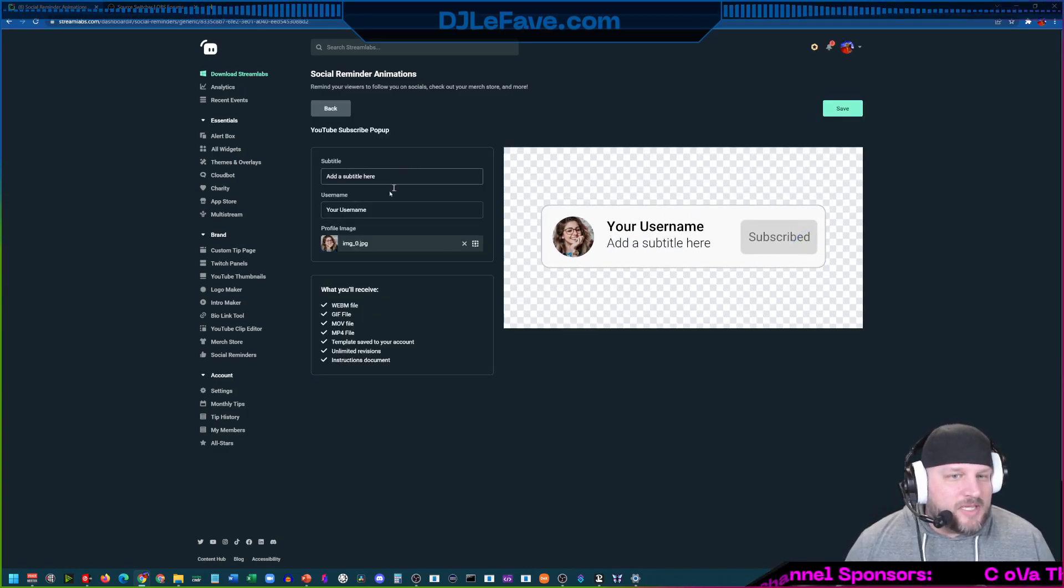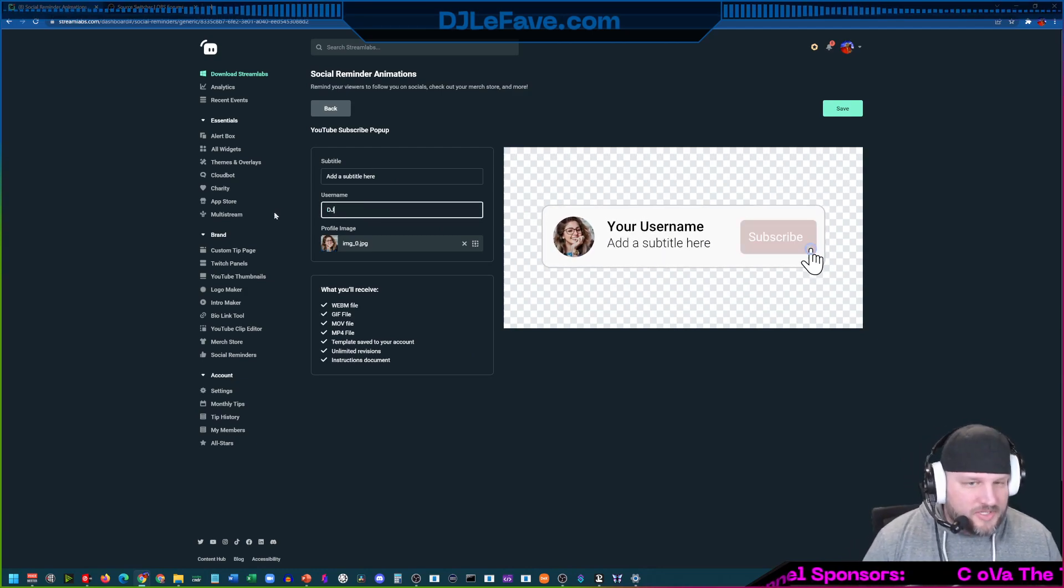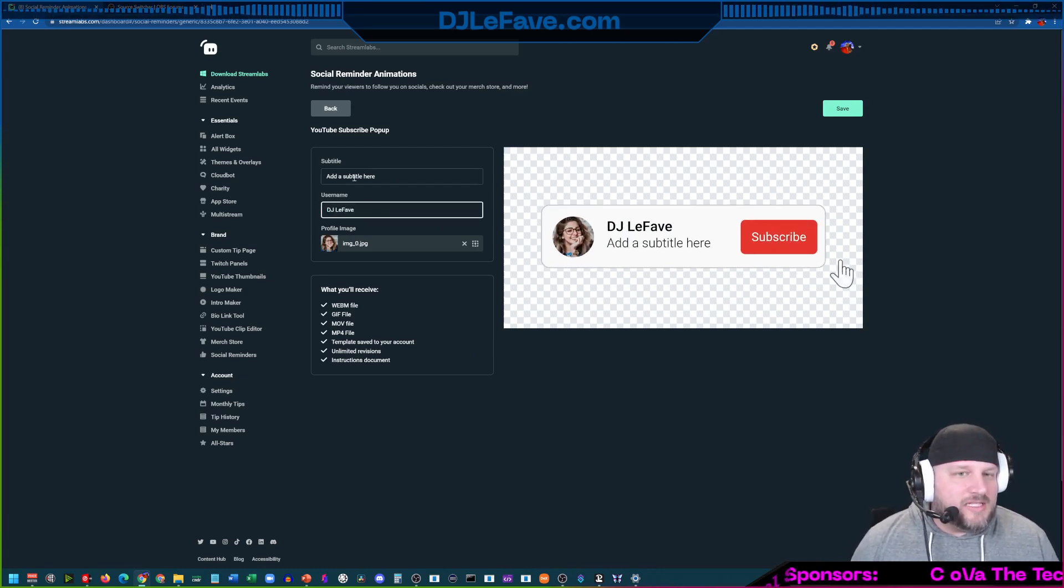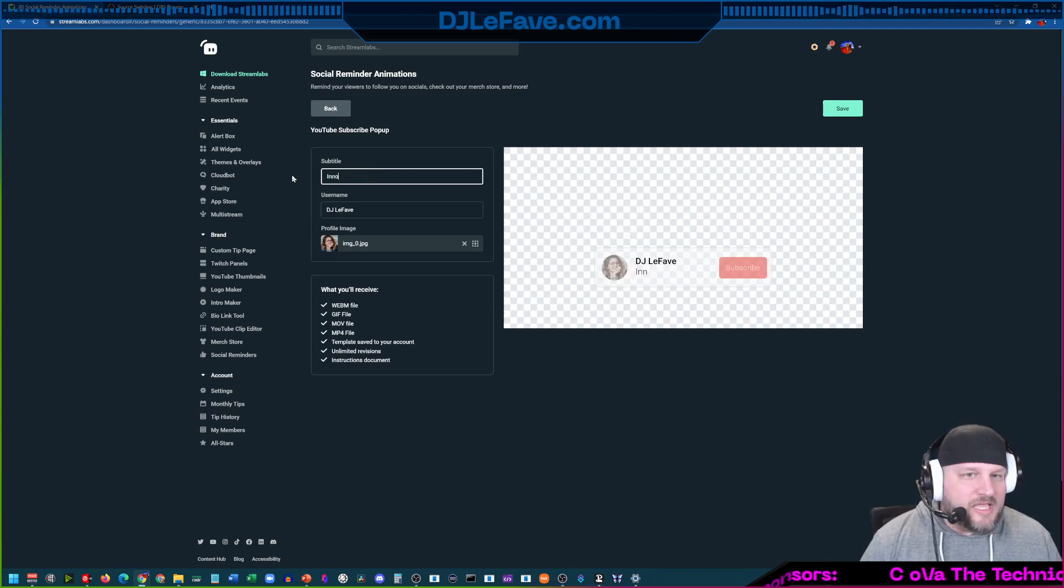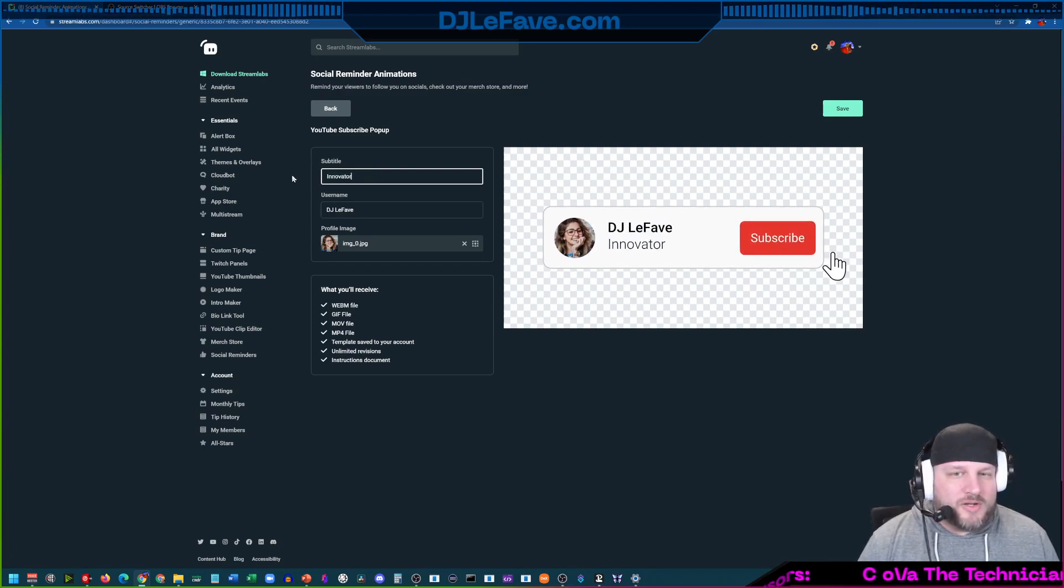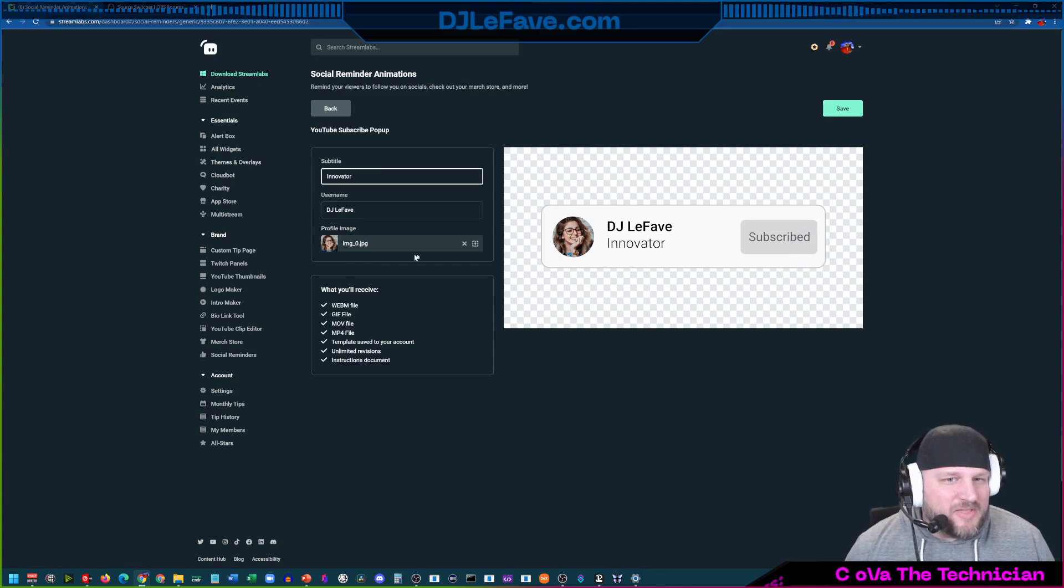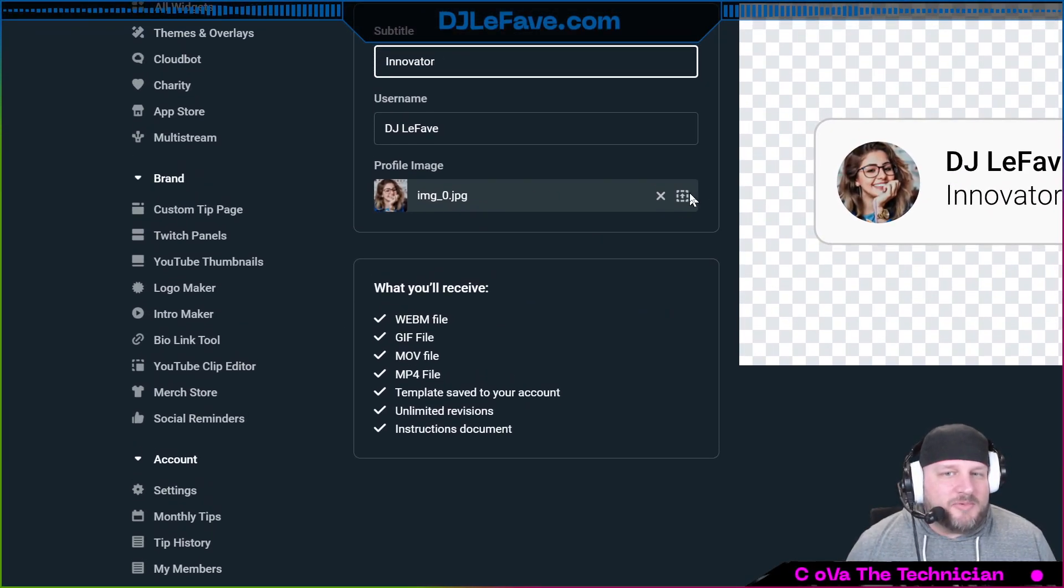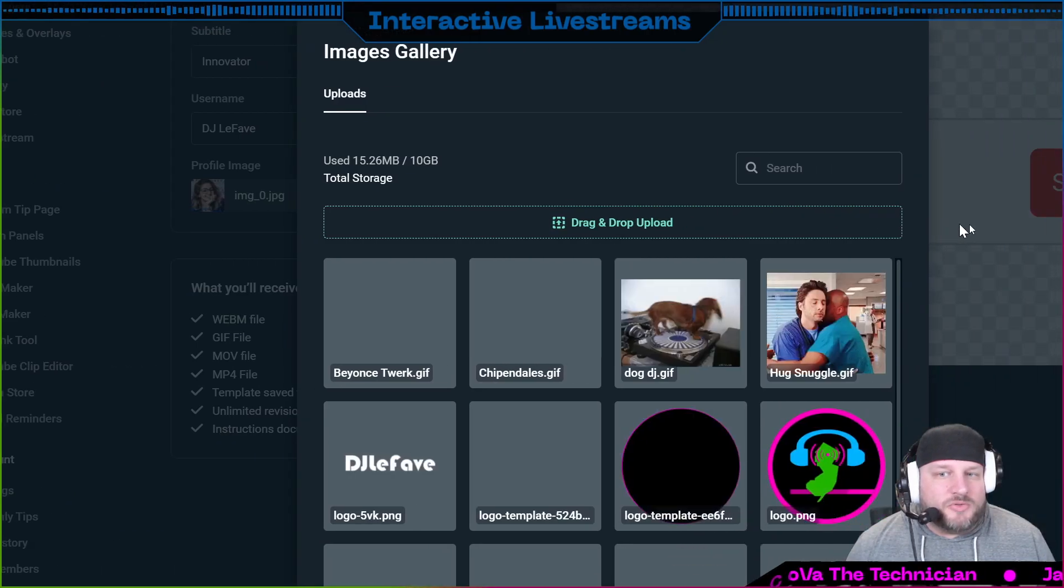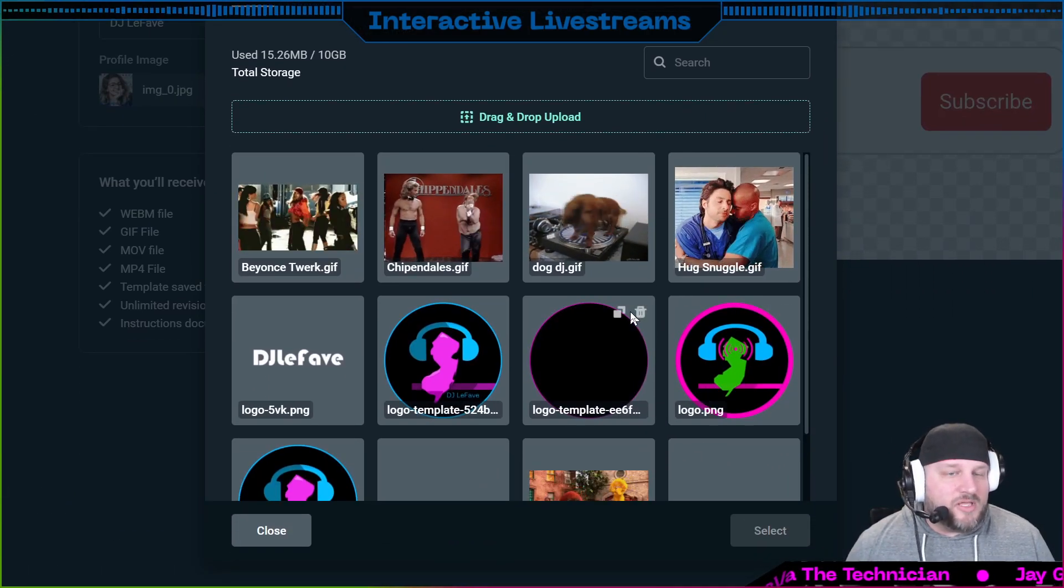So you can add a subtitle here and your username here. We're going to call this DJ Lefebvre and subtitle down here is just innovator. We'll leave it like that.